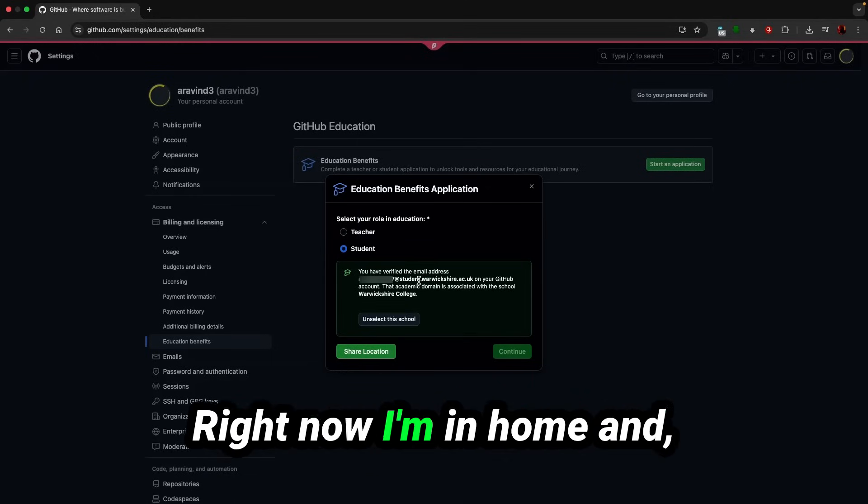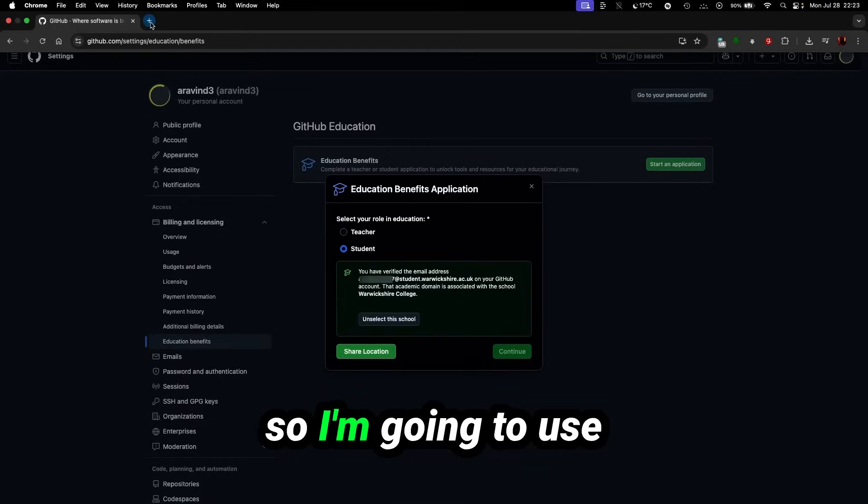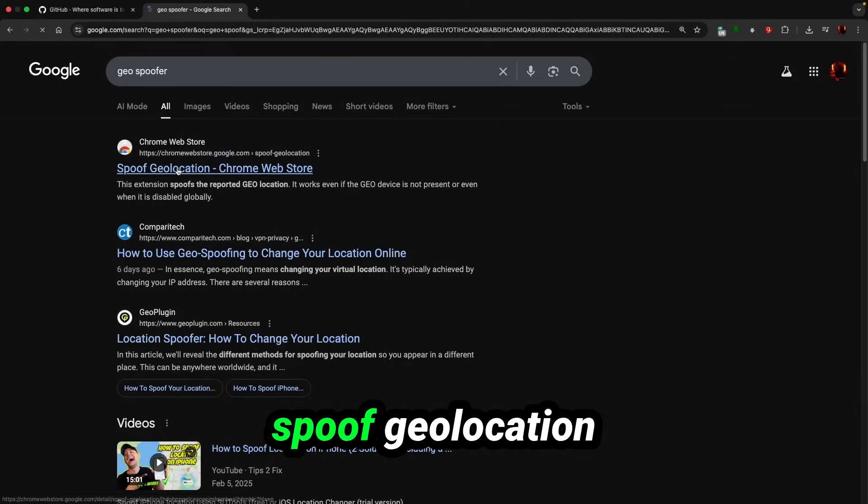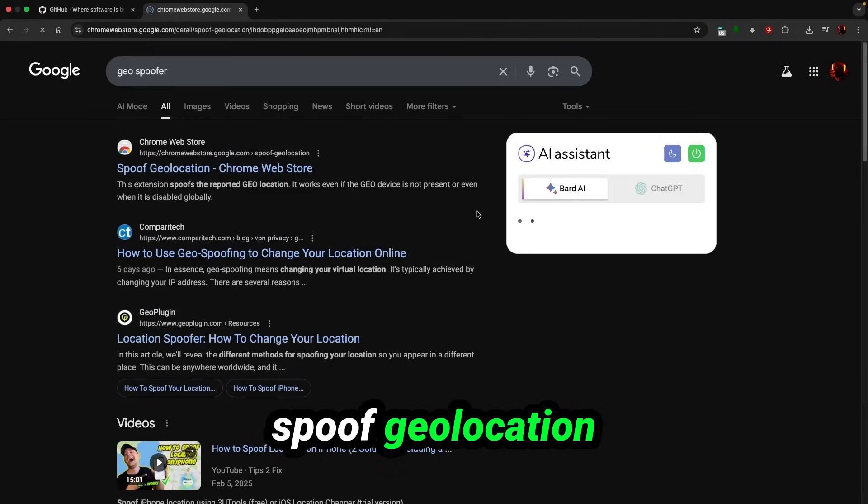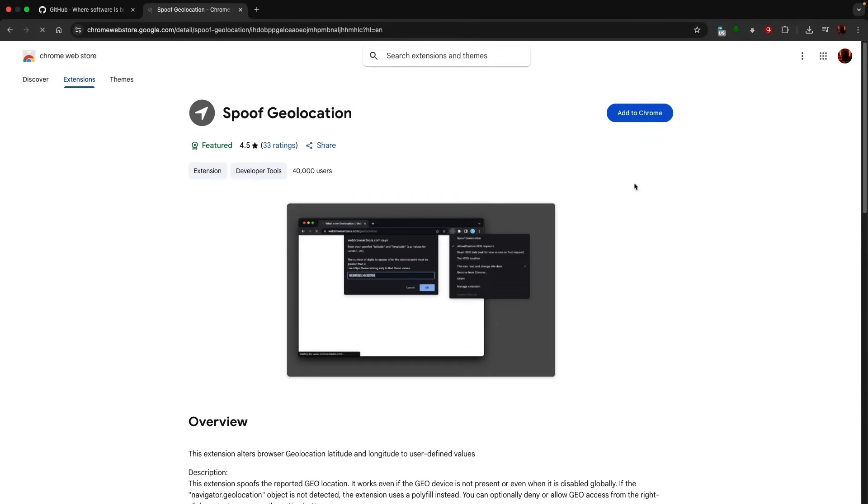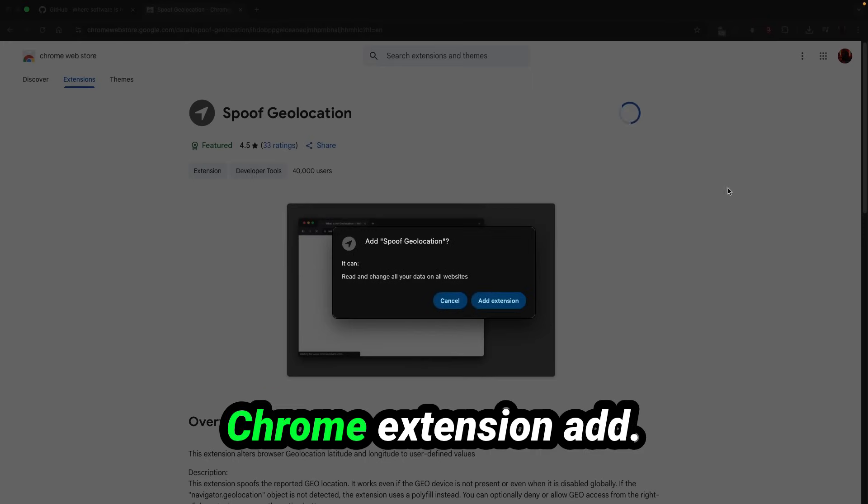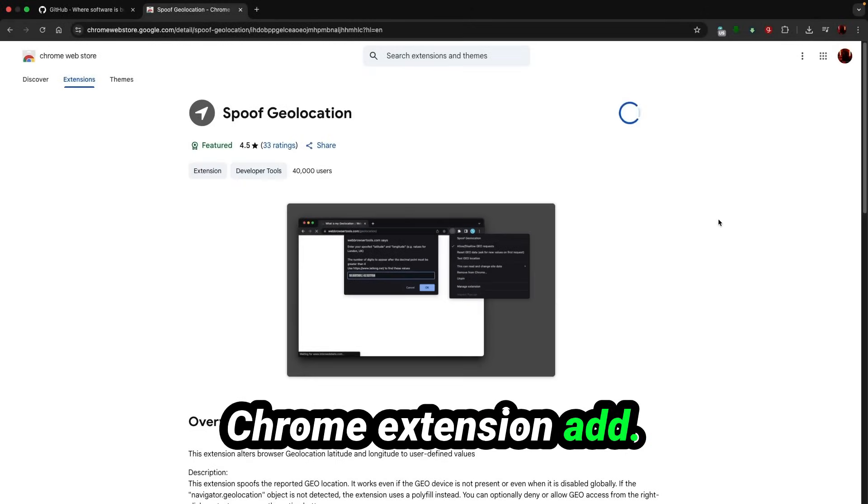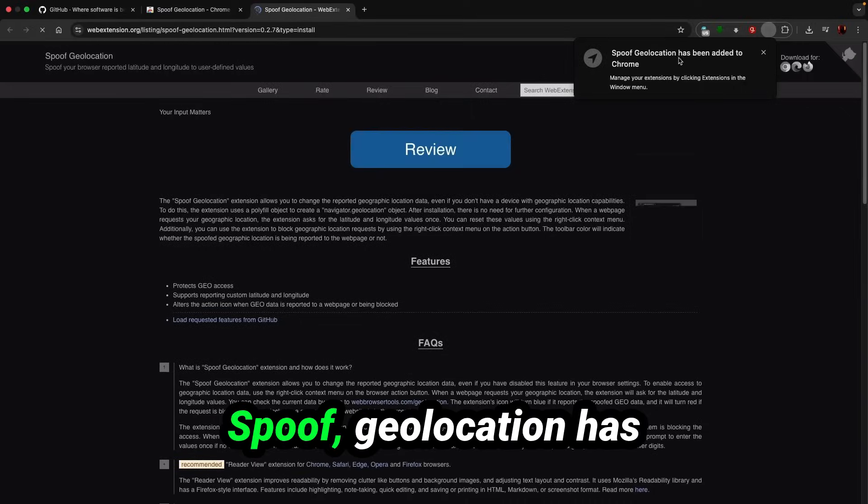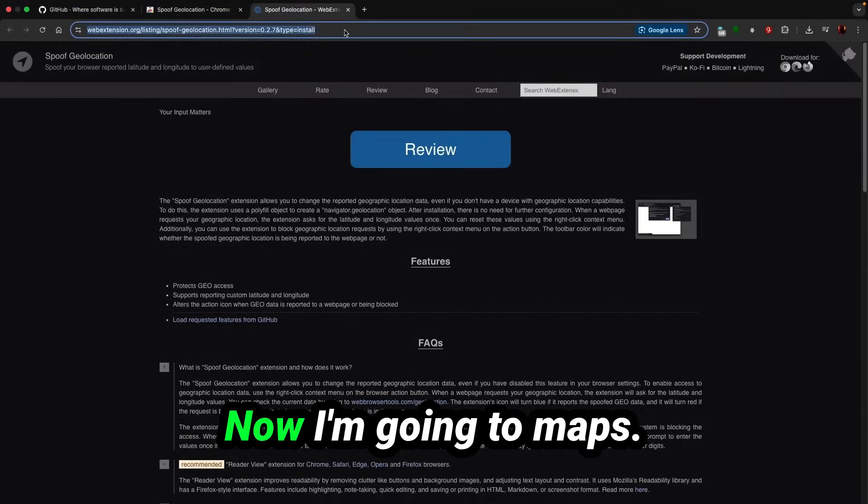Right now I am at home and it's night time, so I'm going to use spoof geolocation Chrome extension. I'm going to add this Chrome extension. Okay, spoof geolocation has been added to the Chrome.